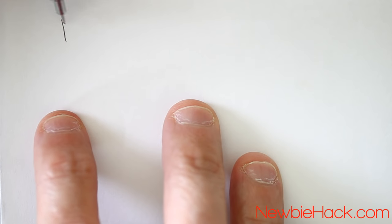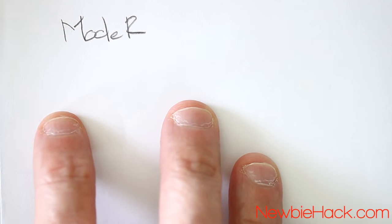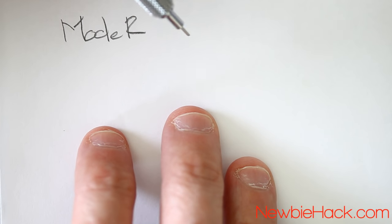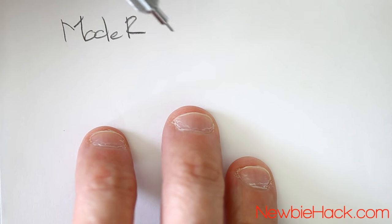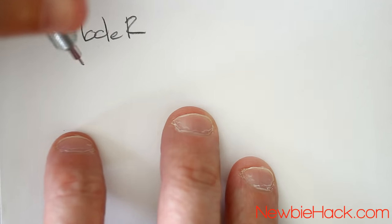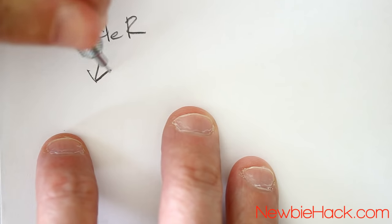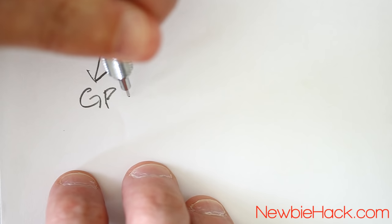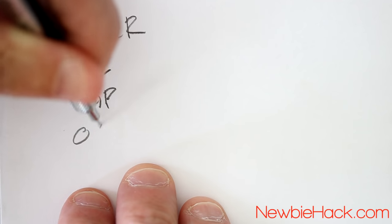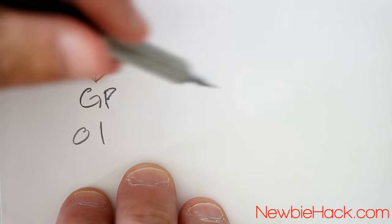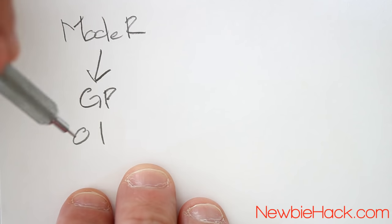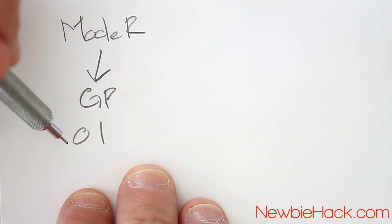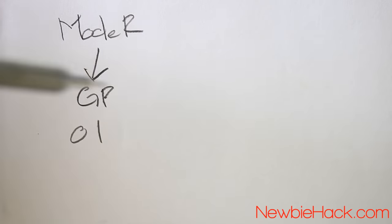The mode register controls whether you're going to be in output mode, input mode, using the alternate function, or an input-output analog type. We're going to be using the general purpose, called the GP general purpose. And that has a value of 0, 1. Since there are four types of modes, you need two bits to be able to select four different modes. We'll go over the other three modes in future videos.